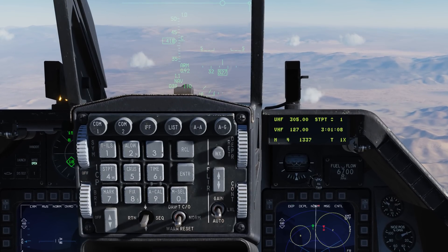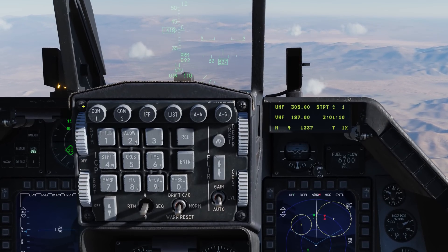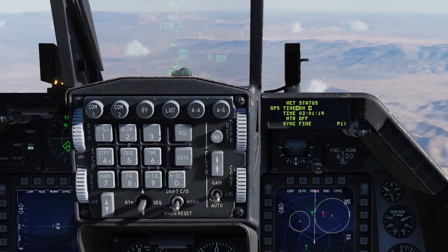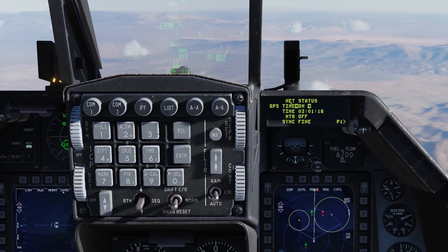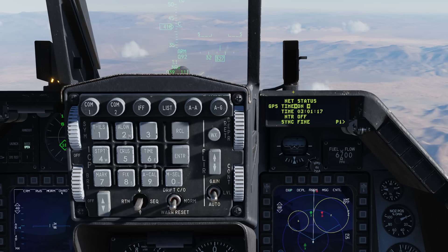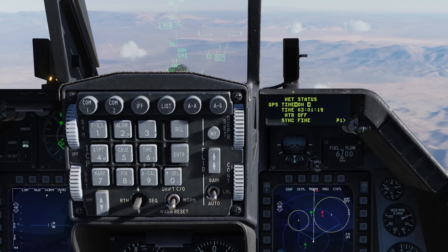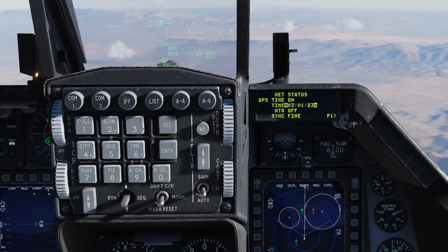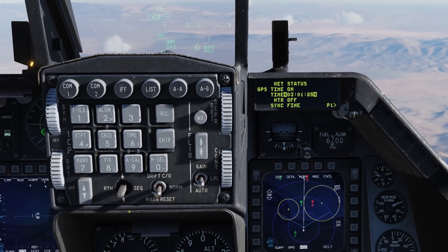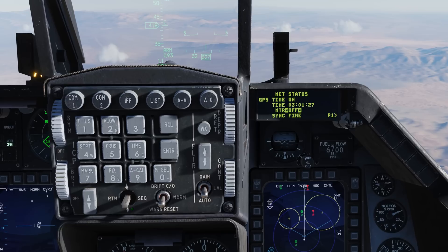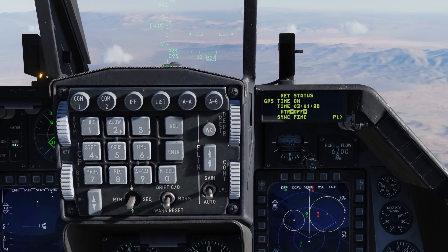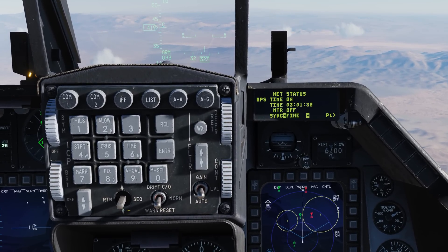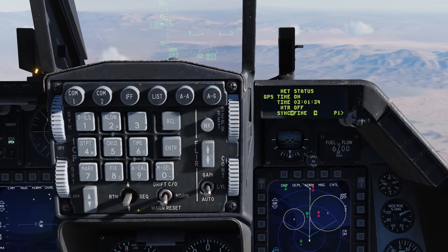Now let's take a look at setting up the network. We'll go to the ICP, select List, and go Enter to select the Network page. The first page is our Network Status, and by default we'll all be on the same GPS time. If we want to, we can dobber down and set up a manual time. Dobber down one more time and we have our Network Time Reference, which we'll generally keep to off. Then we have our Sync Time, generally set to fine.